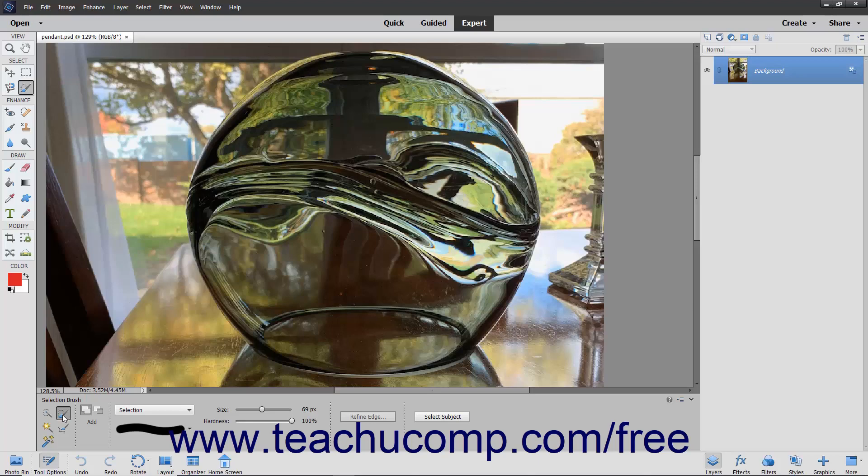With this tool, you can either paint the pixels you want to select or the pixels you don't want to select. To enable this tool,